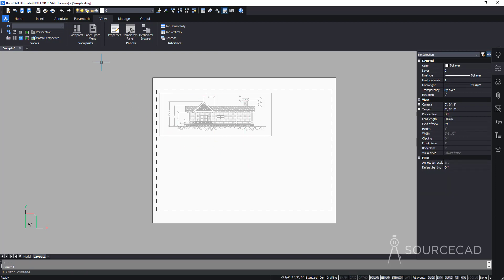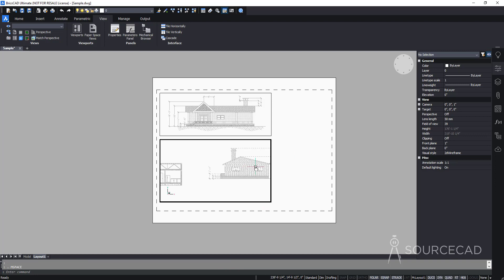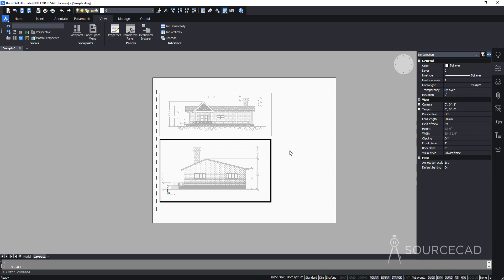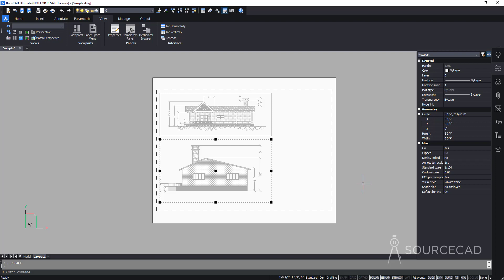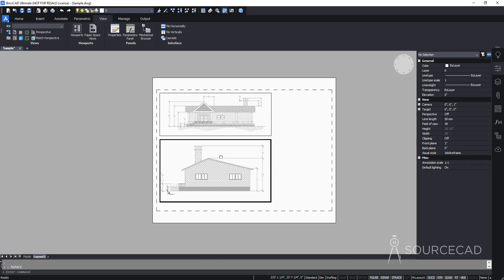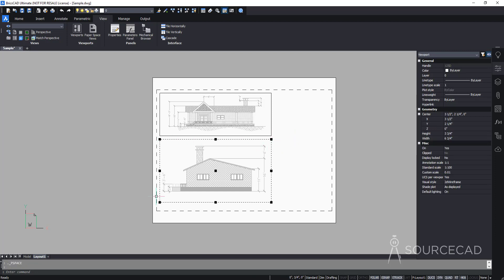Going back to paper space, create another viewport for the east elevation. Double-click inside, zoom in to the east elevation, then double-click outside and select the viewport boundary. Set the standard scale to 1:200 — that looks good for this one. Double-click inside to pan slightly so all the dimensions are visible, then double-click outside to confirm.